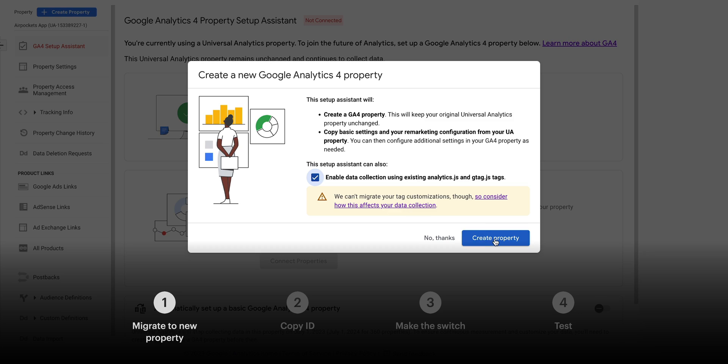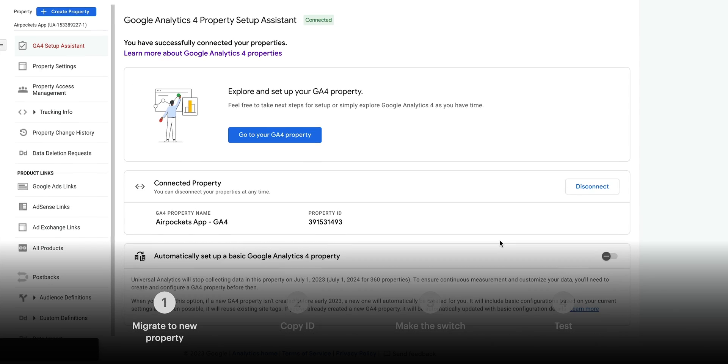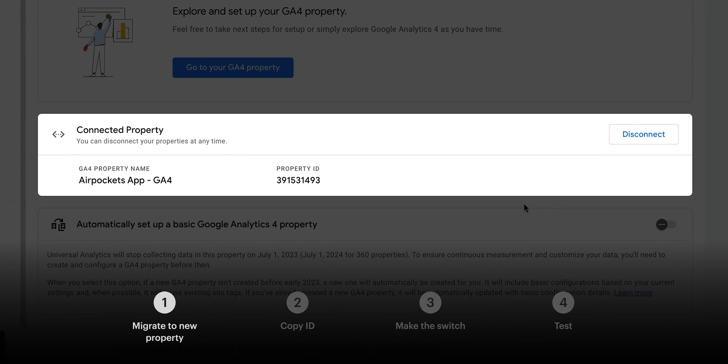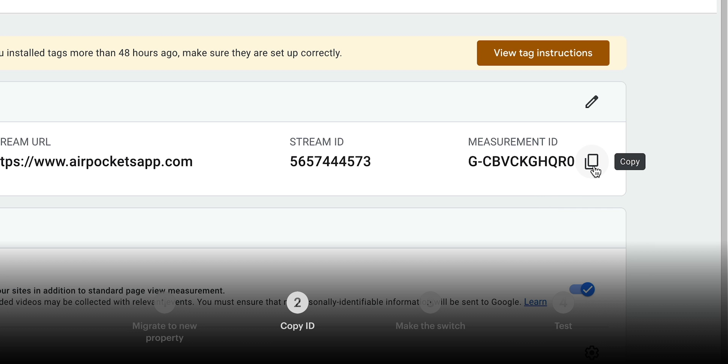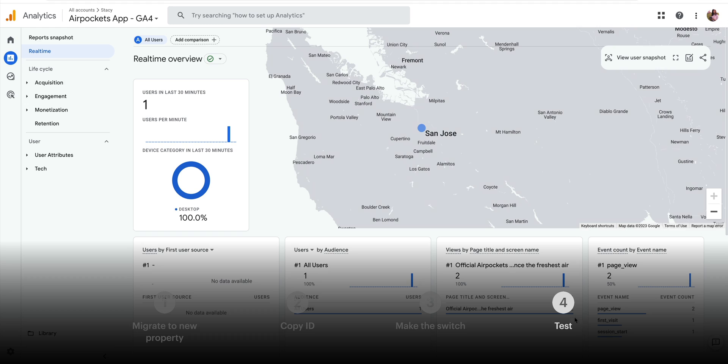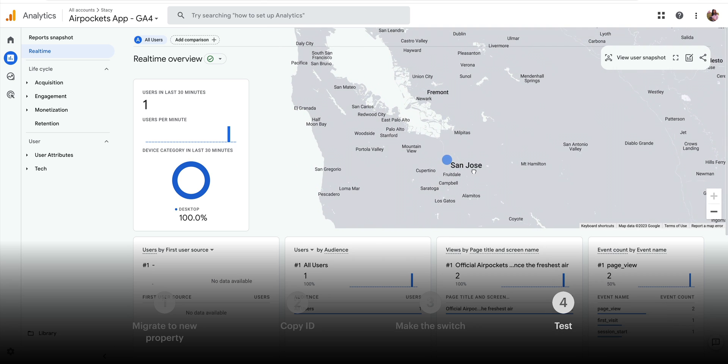So let's quickly recap what we did. First, we migrated our existing Google Analytics property to the new one, the GA4 one. We copied the new ID from Google Analytics, we made the switch in Webflow, so our Webflow site is using the updated ID, and finally, we tested to make sure everything connected properly.